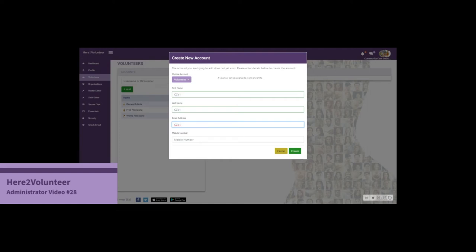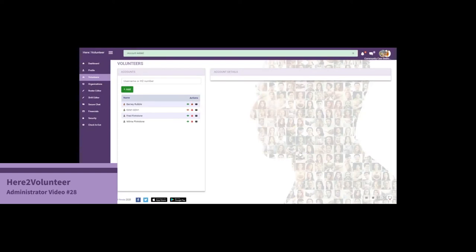It may be that a volunteer is completely comfortable with the organization making changes on their behalf, so it's quite a wide range of possibilities. Let's just make an email address and create Community Care Volunteer One.